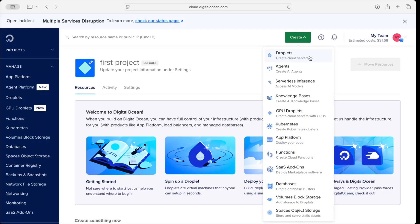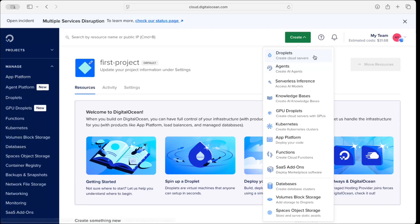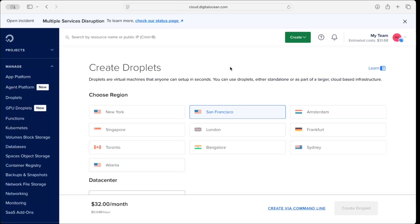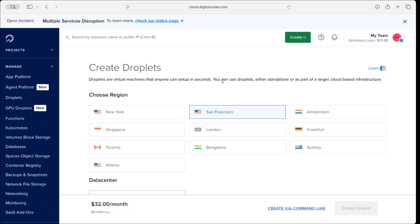I'll choose the first option to create a Droplet. A Droplet is the terminology used in DigitalOcean to create a cloud server. Clicking that option takes me to the Droplet settings, where it says droplets are virtual machines that anyone can set up in seconds, and once that virtual machine is set up you can install any software on it.